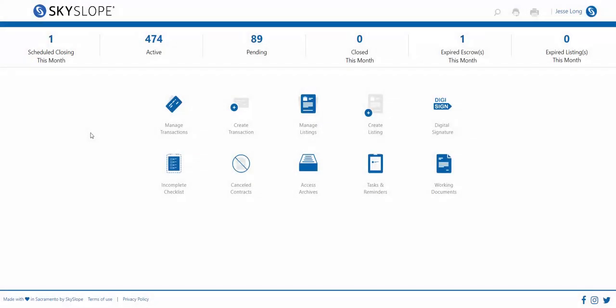Let's take a look at one of our brand new features in SkySlope. We've made assigning documents to the checklist ten times easier. Let's take a closer look.